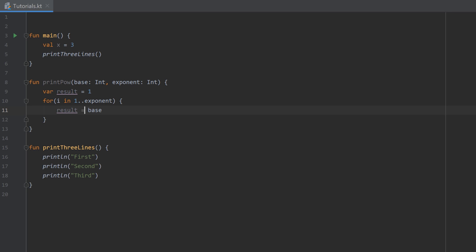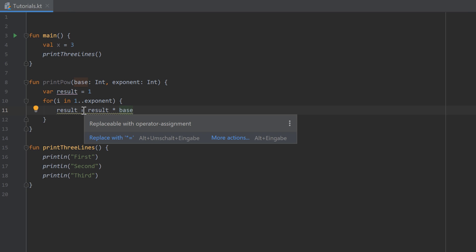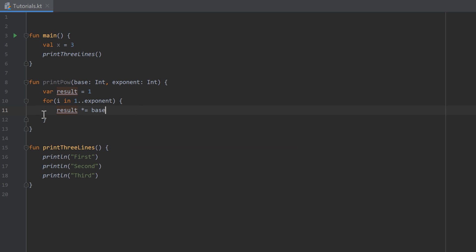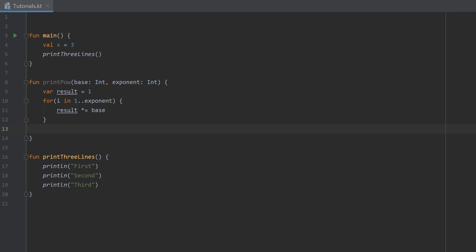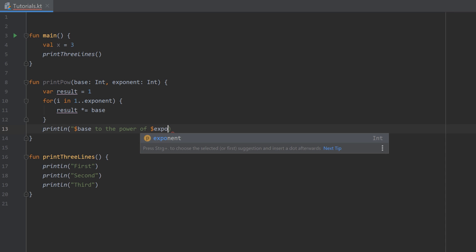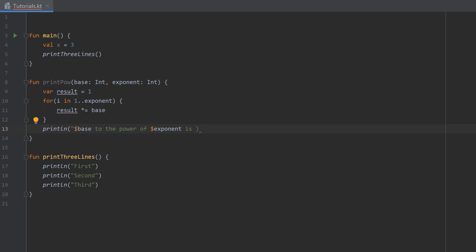We could also write this as result = result * base, and the IDE marks it in yellow saying 'replaceable with operator assignment' — we can click replace to convert it back to result *= base. After the for loop we can be sure the result of base to the power of exponent is saved in result. We then print the line: base to the power of exponent is, followed by the value in our result variable. That's everything we need in our printPow function.